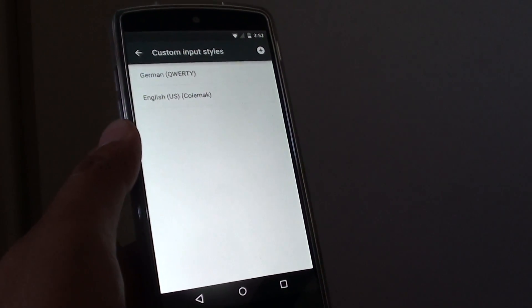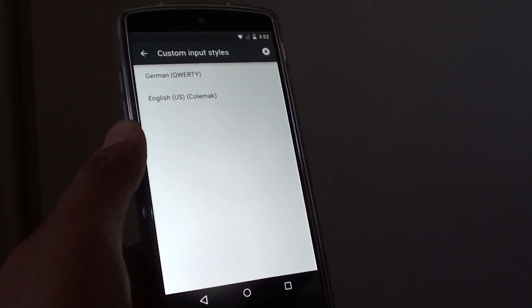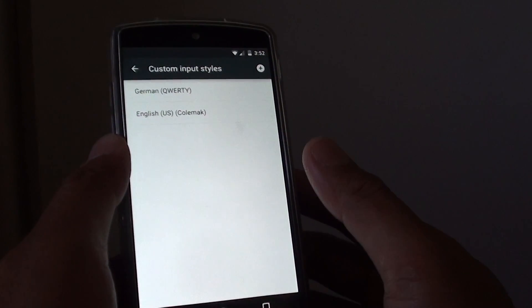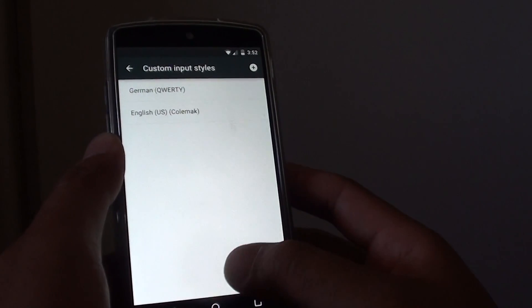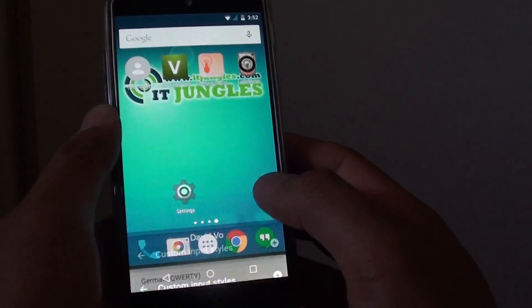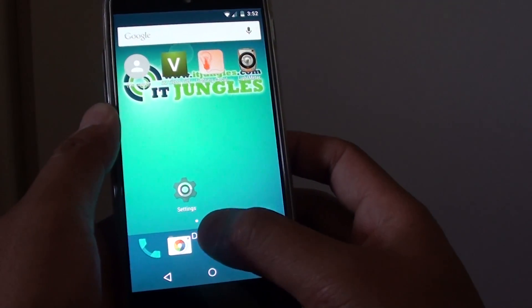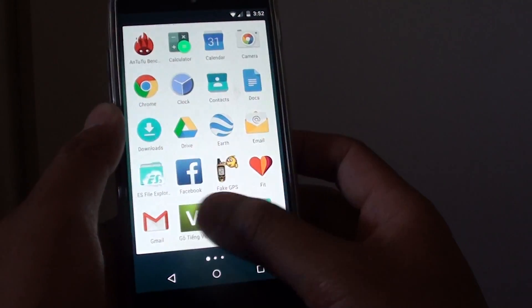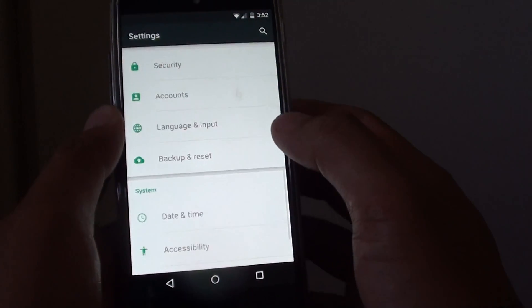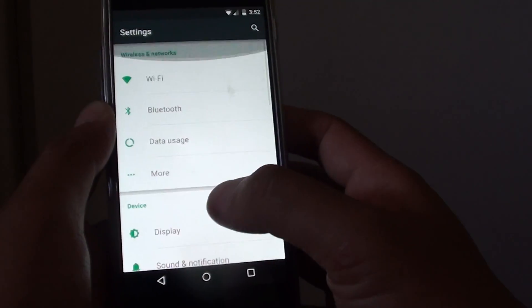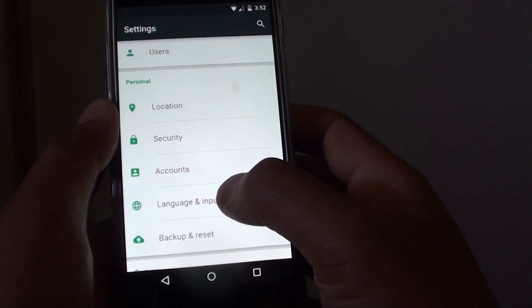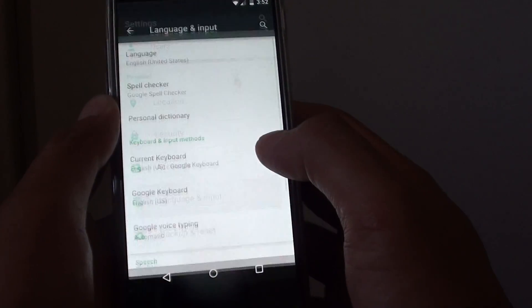How to change your keyboard layout to a PC layout on the Google Nexus 5. First, tap on the home key to go back to the home screen, then tap on the apps icon, go into settings. In settings, you want to go down to the personal section, and from here tap on language and input.